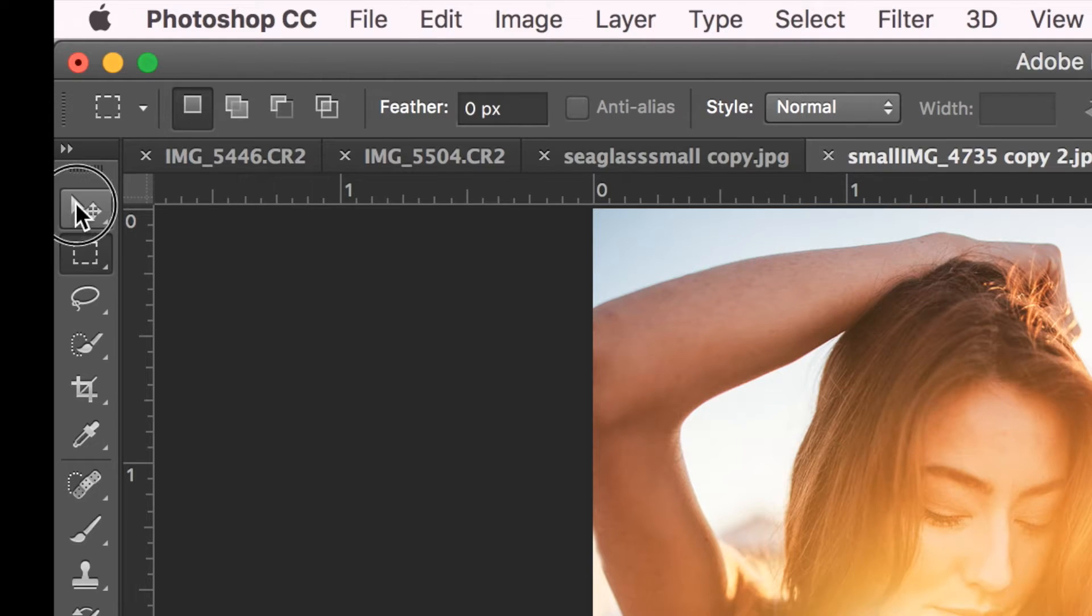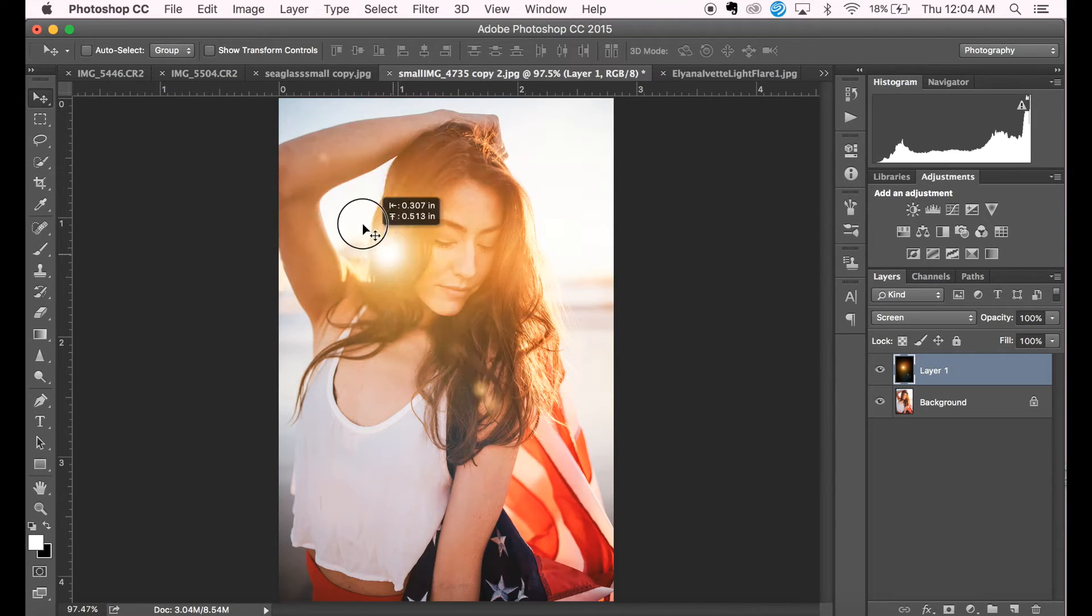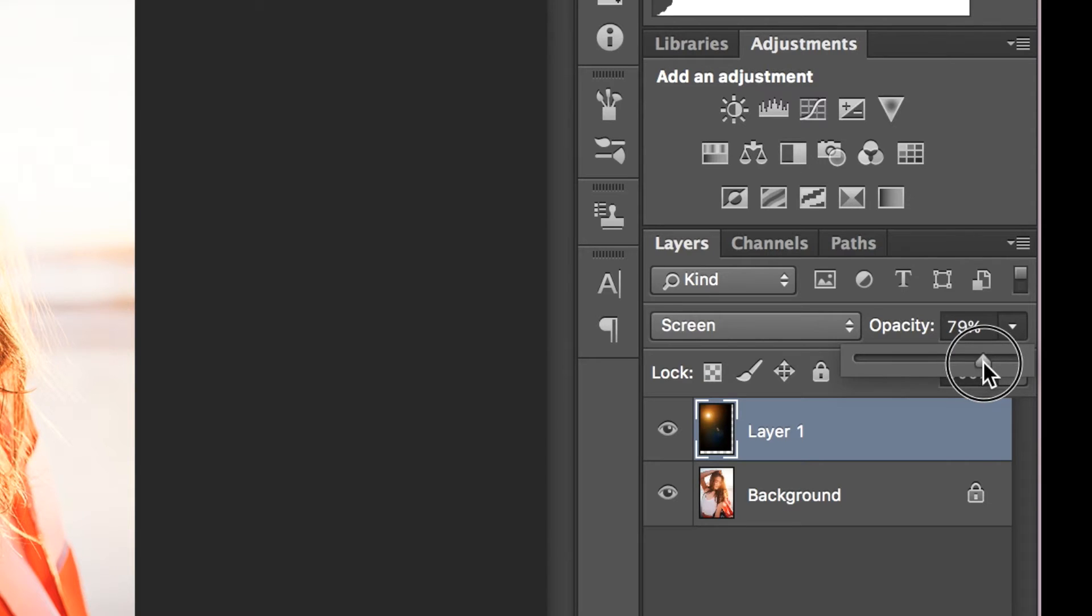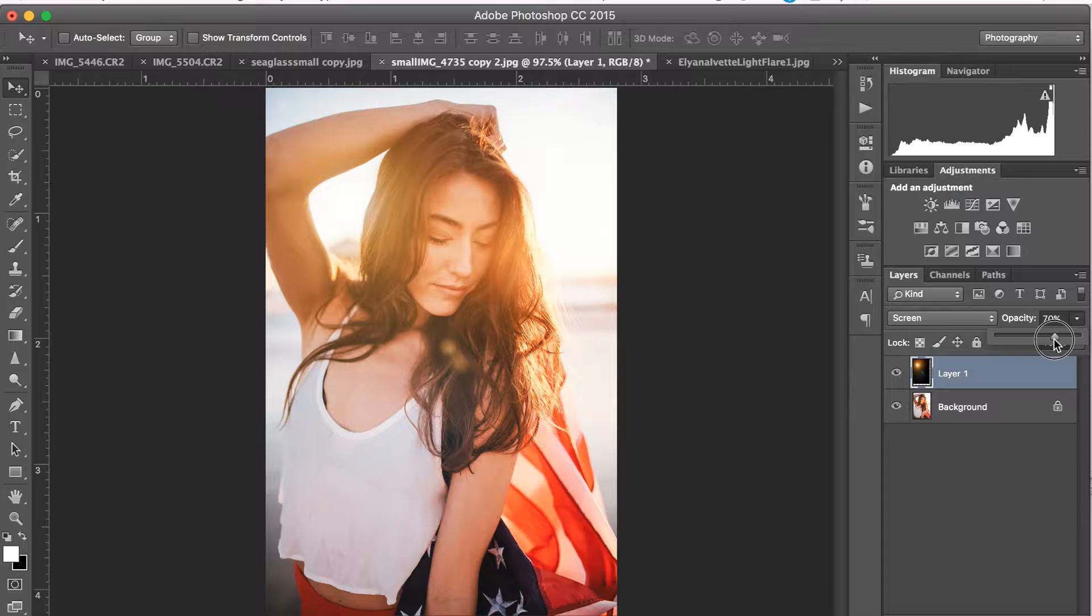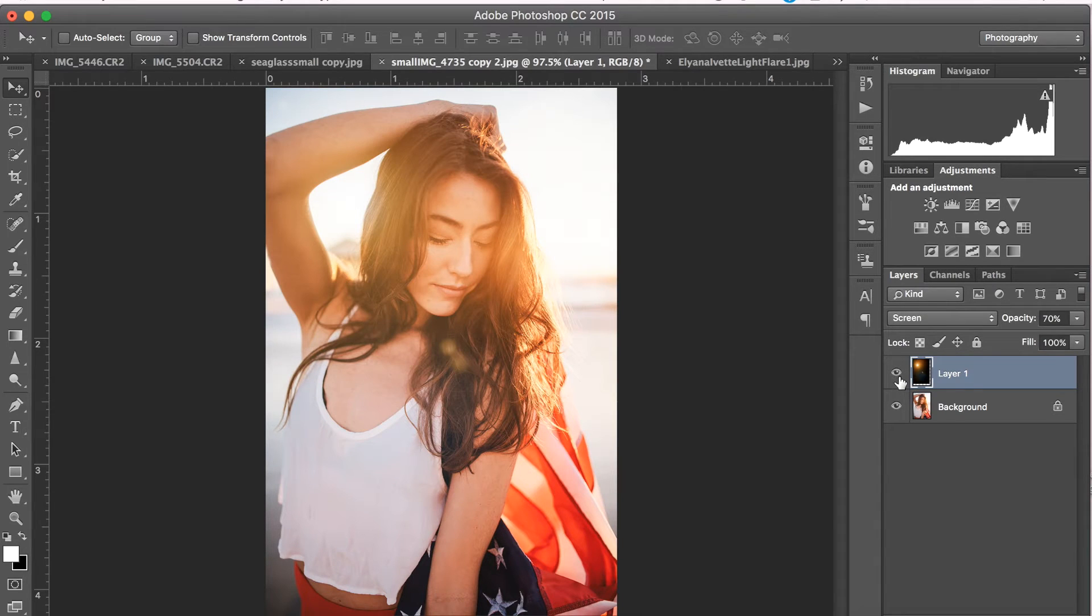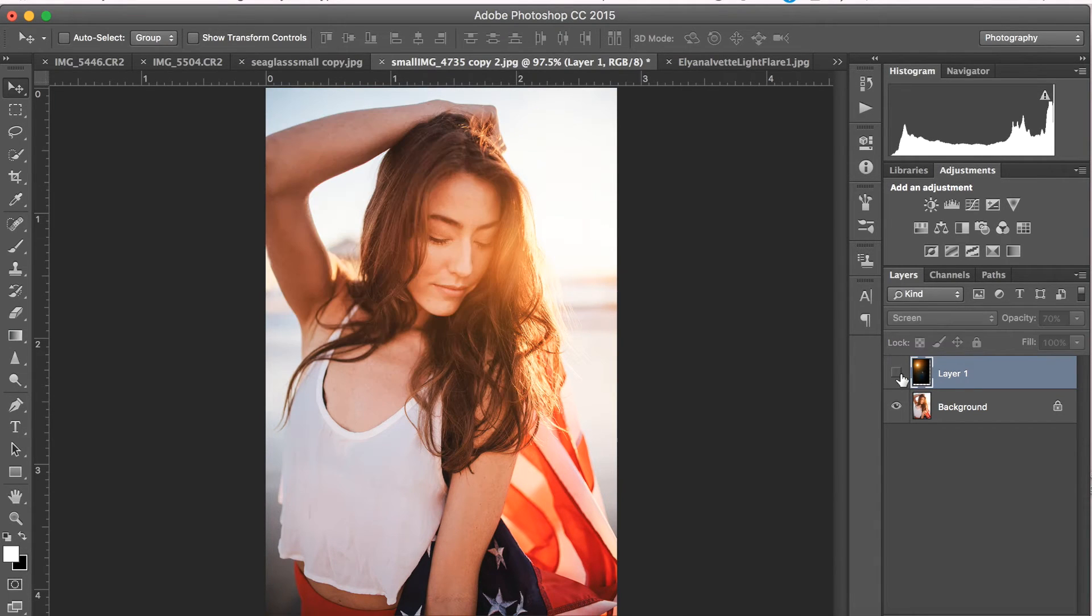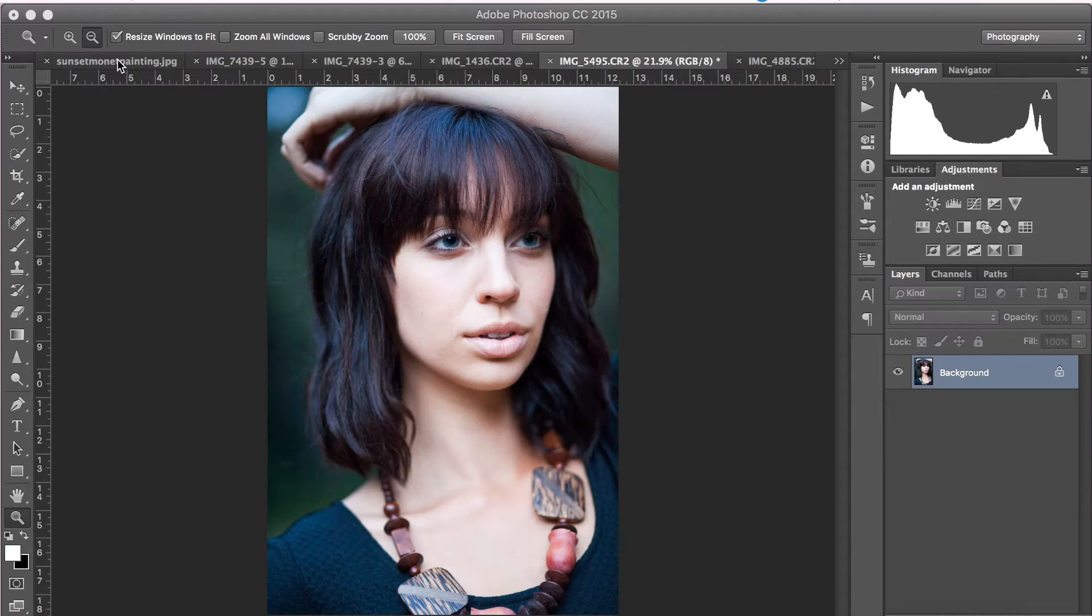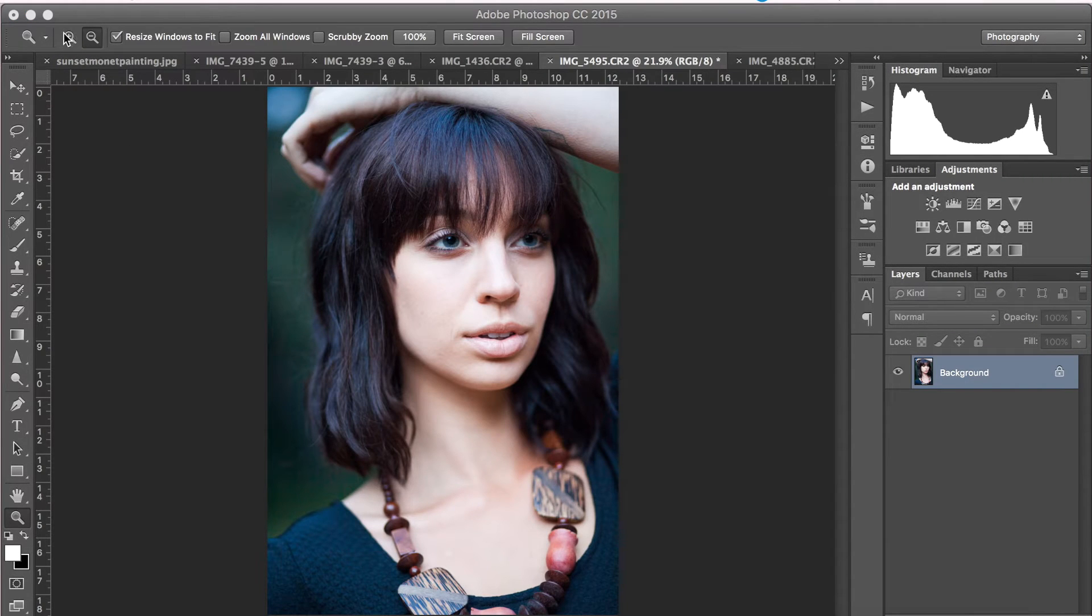Use the move tool to place the overlay wherever you'd like. To change the intensity of the overlay, simply lower the opacity. And here's the before and the after. So really quick and easy way to enhance the lighting.